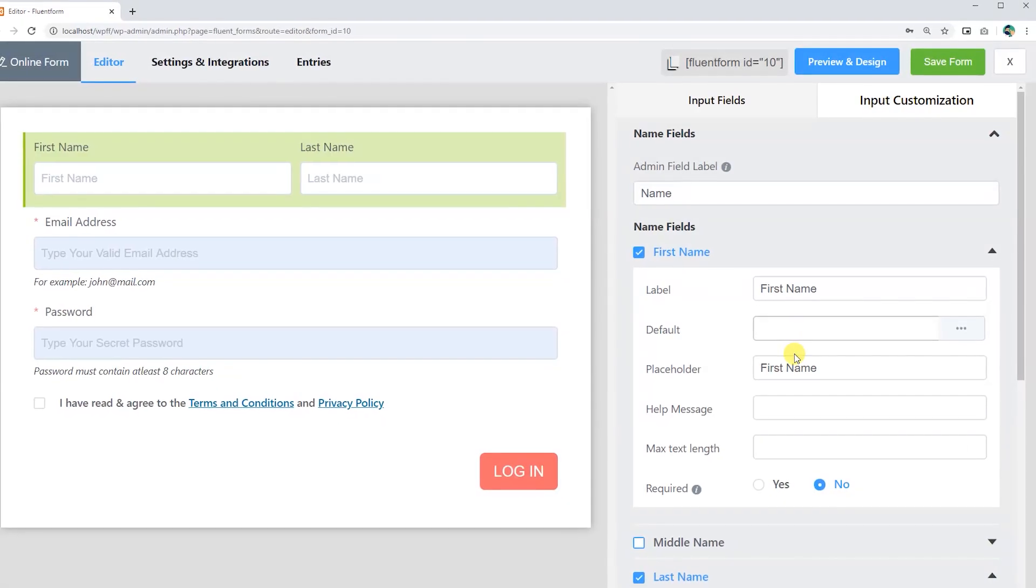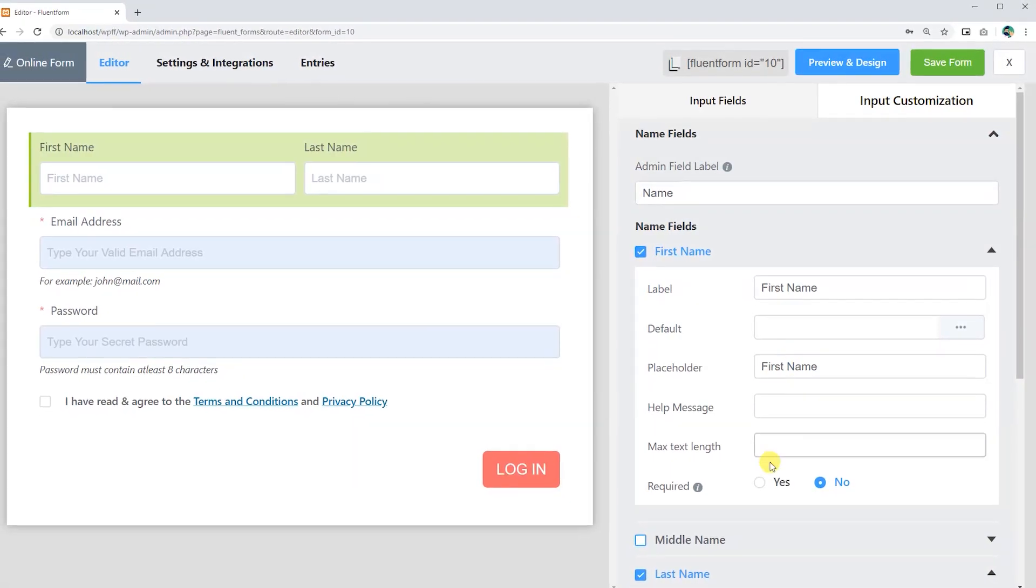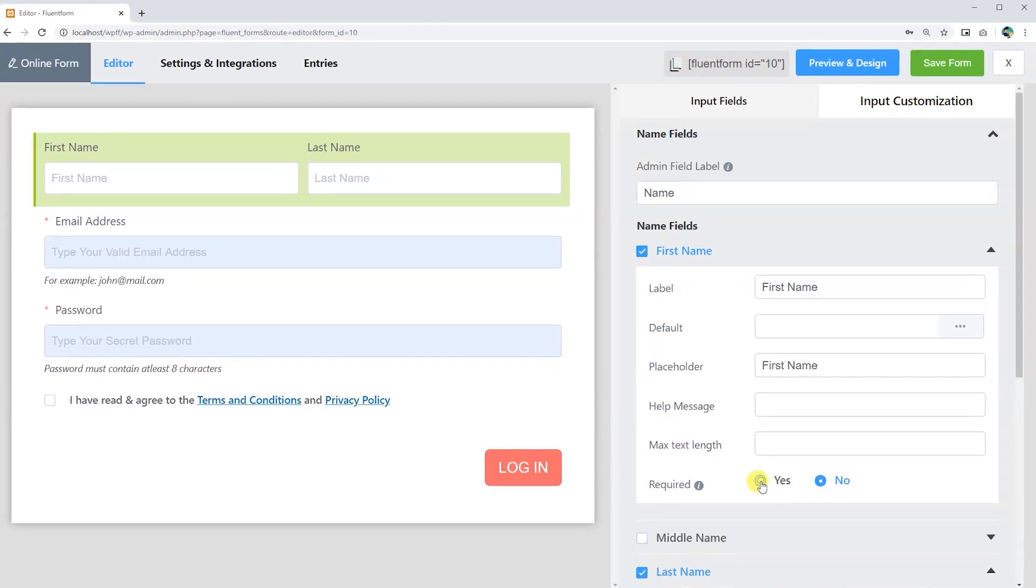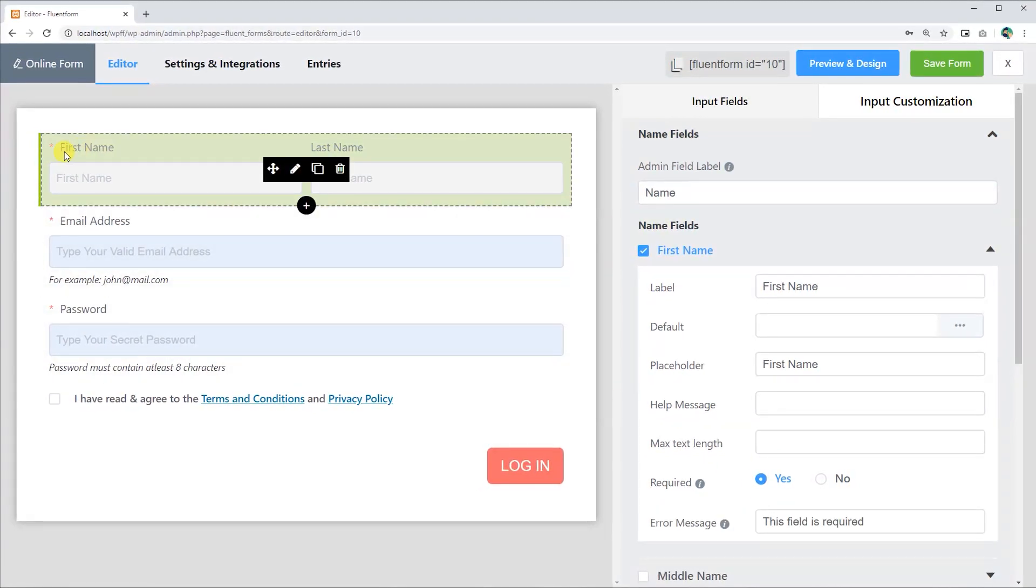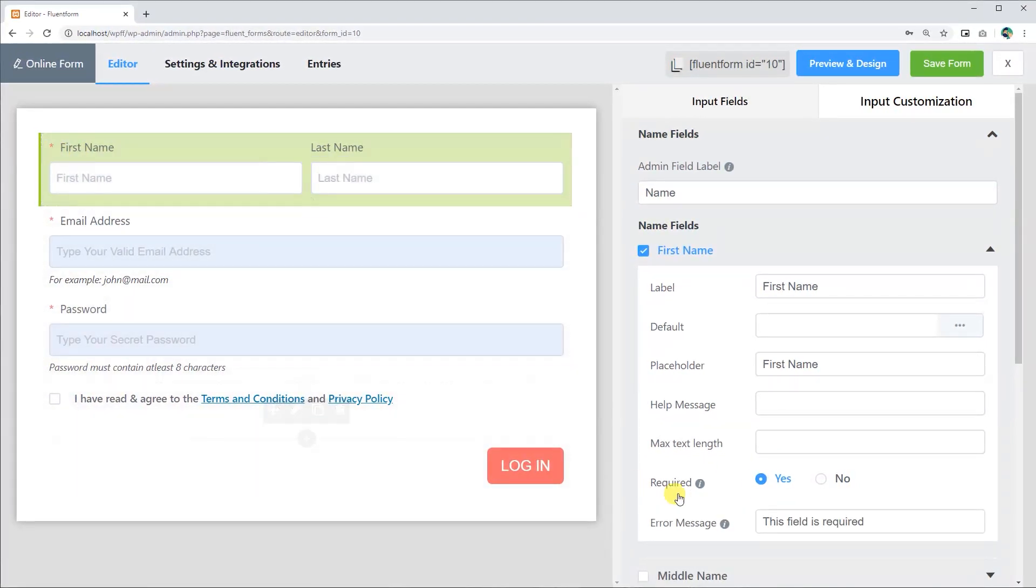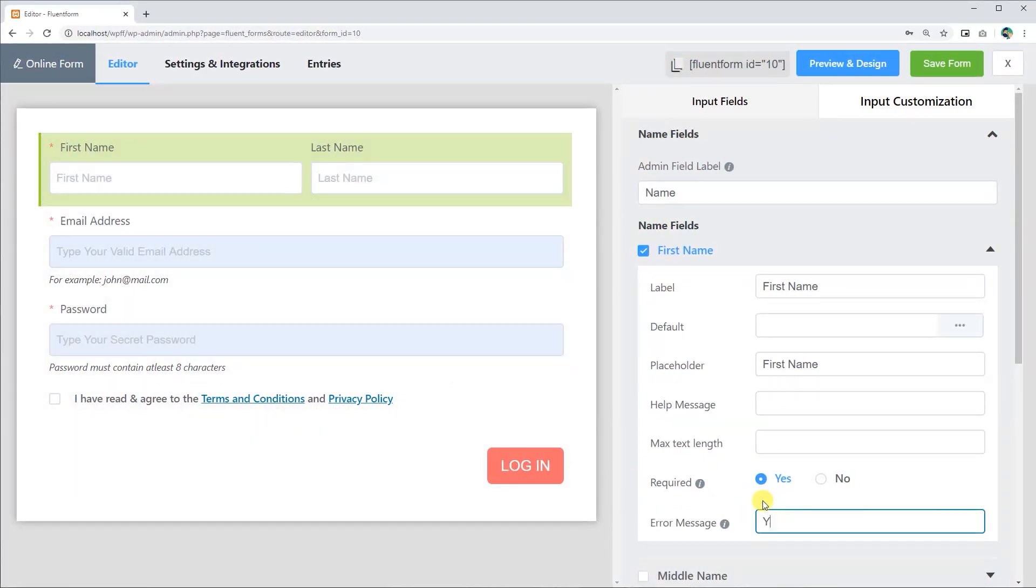Or, if you mark any field as required, an asterisk sign will be visible on it. Users can also define the error or help messages for the fields.